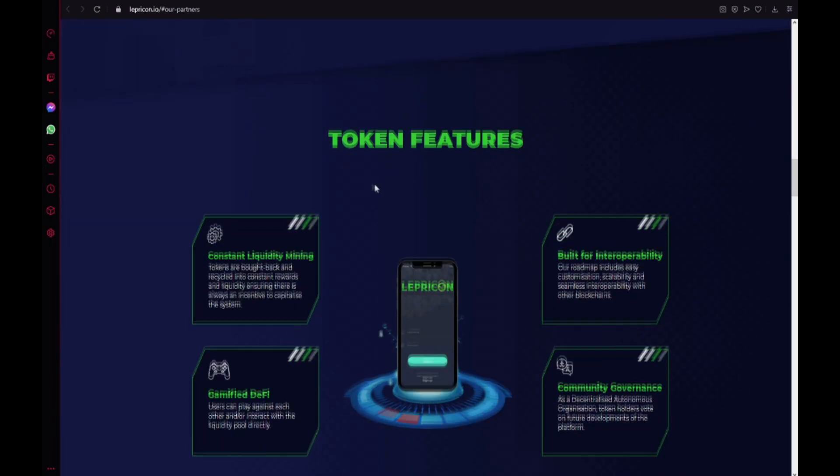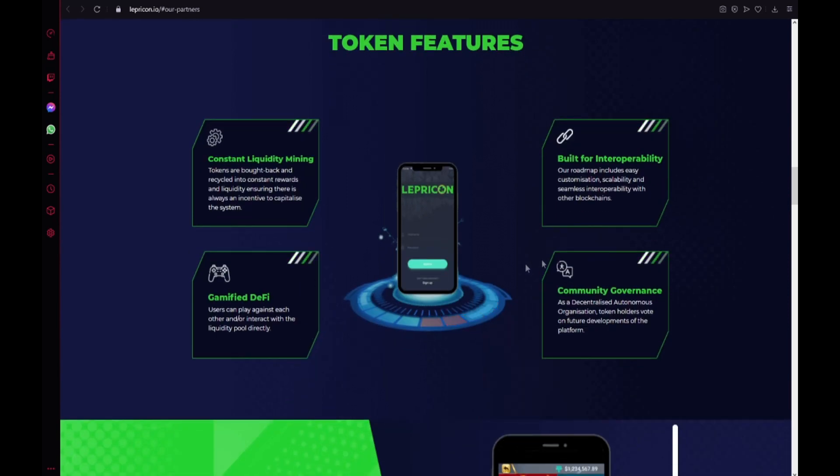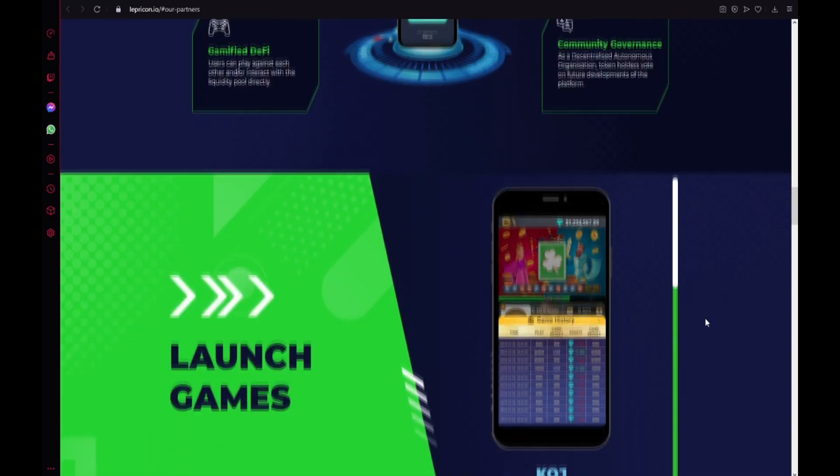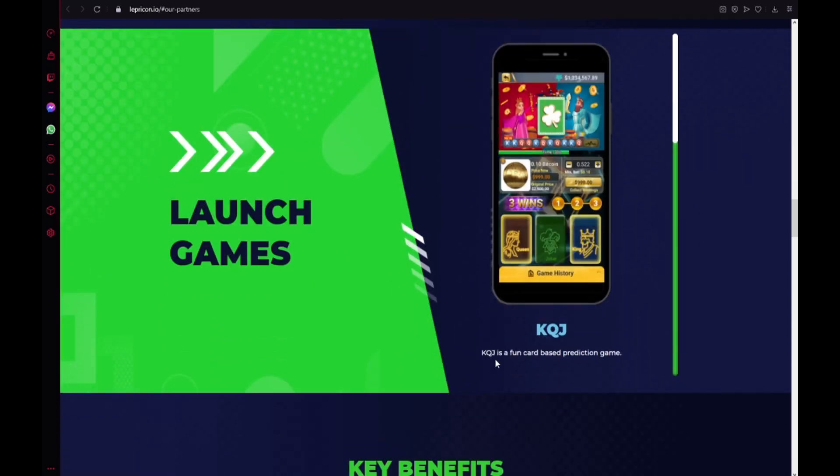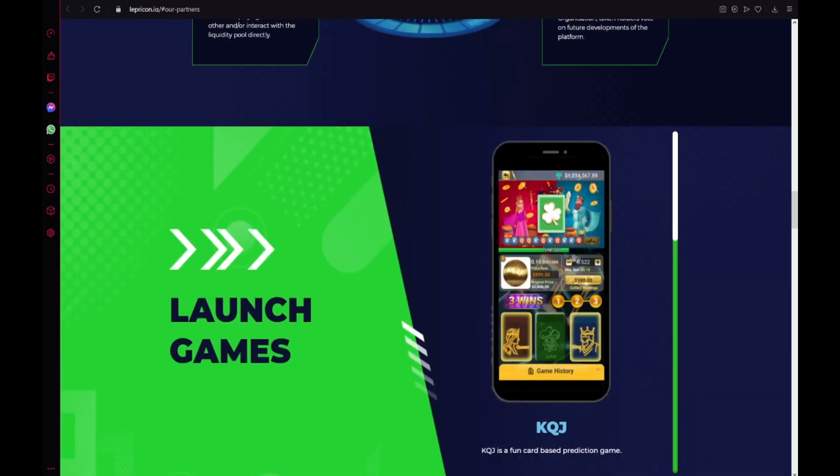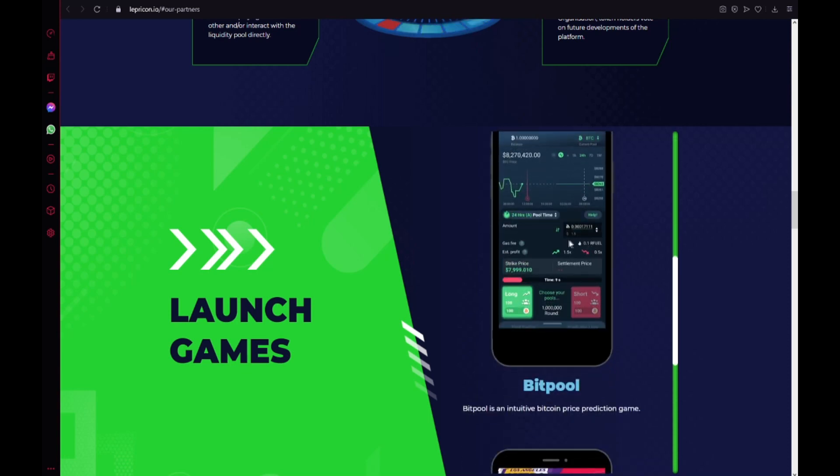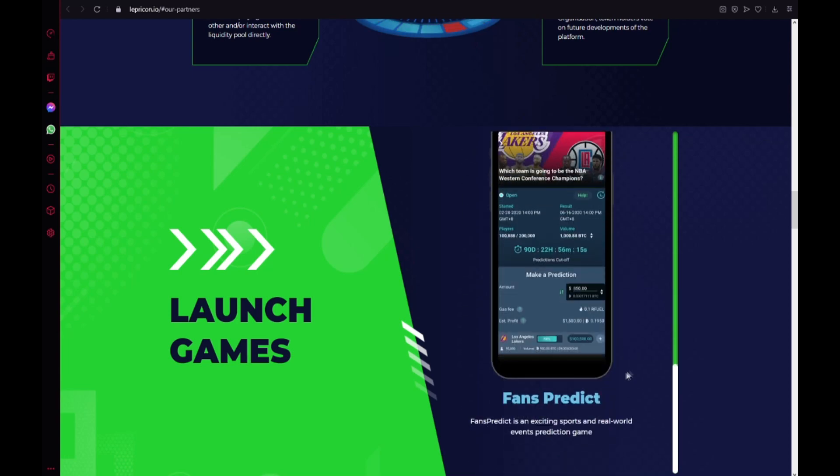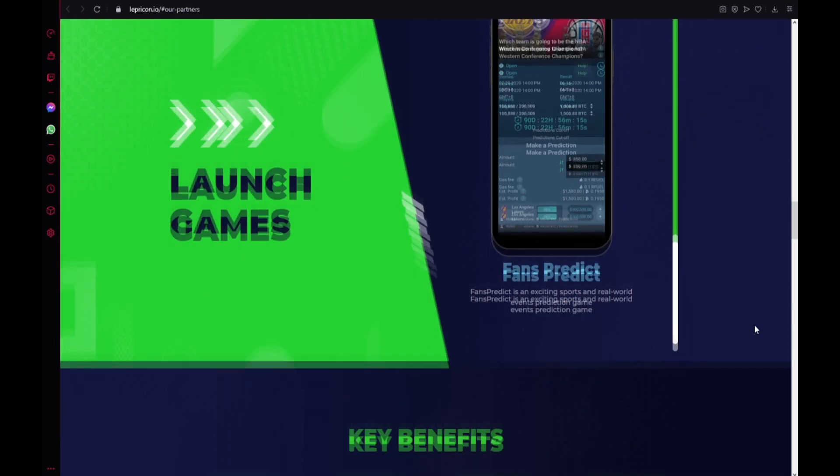The token features, constant liquidity mining, built for interoperability, gamified DeFi and also community governance. Launch games. KQJ is a fan card based prediction game. You have it available on iOS and Android. Also BitPool. BitPool is an intuitive Bitcoin price prediction game. Fans predict is an exciting sports and real world events prediction game. So you should guys check it out and try this application.